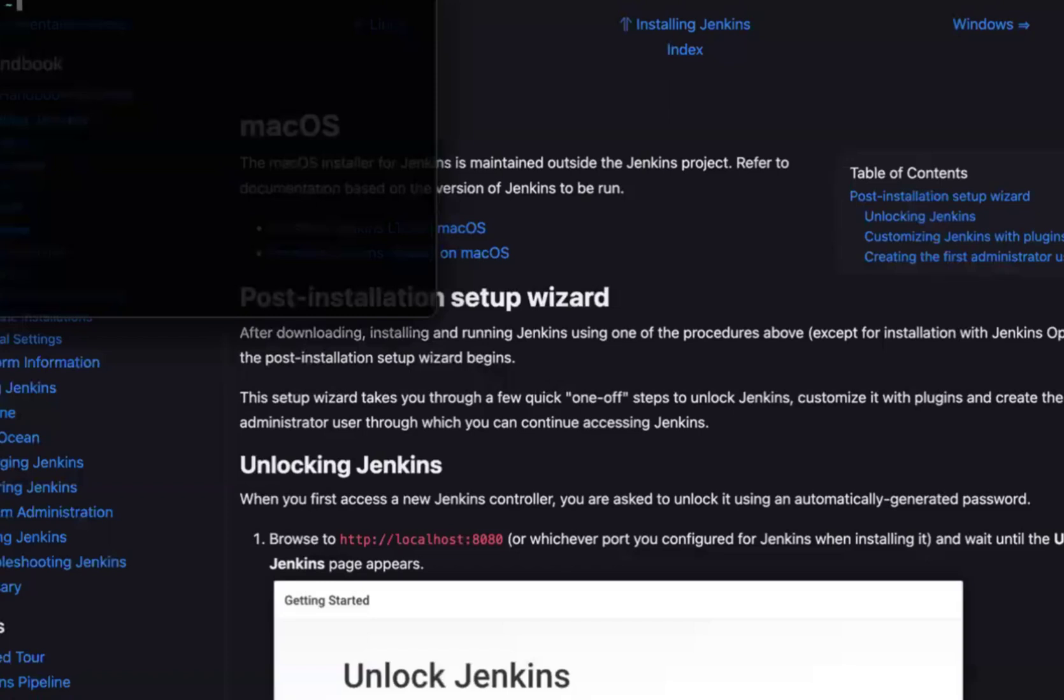Hello viewers, how are you all? Welcome back to another video. Guys, in this video, we are going to discuss how we can unlock Jenkins.